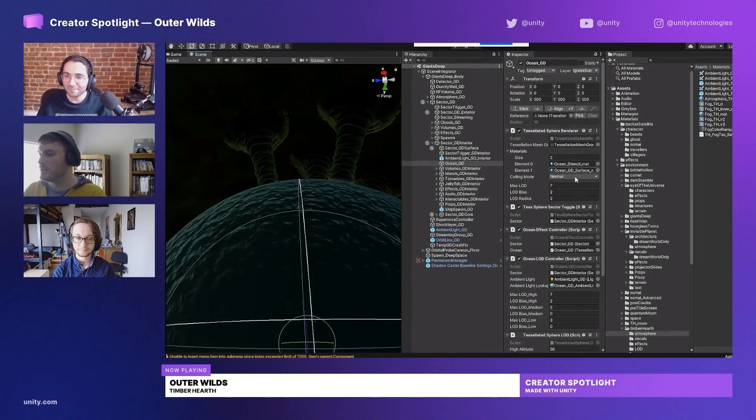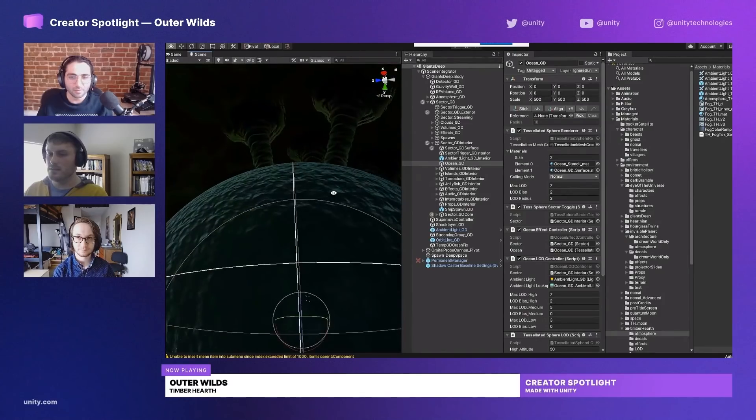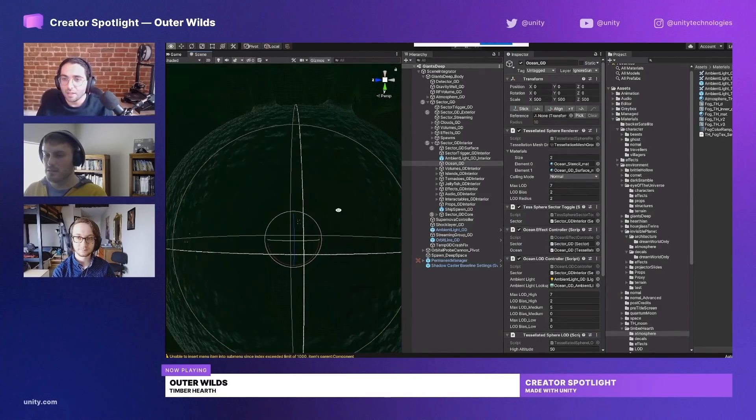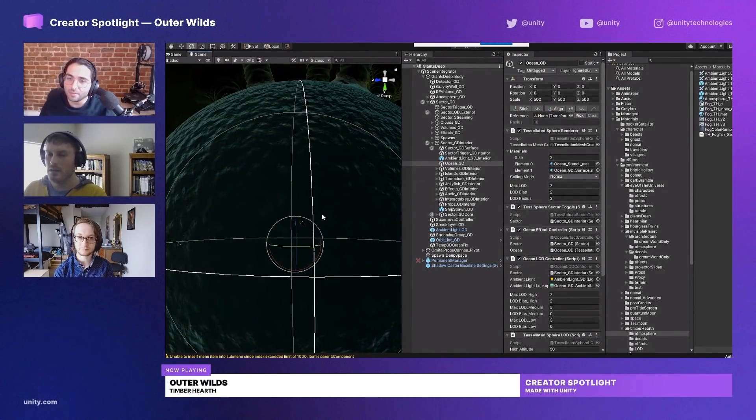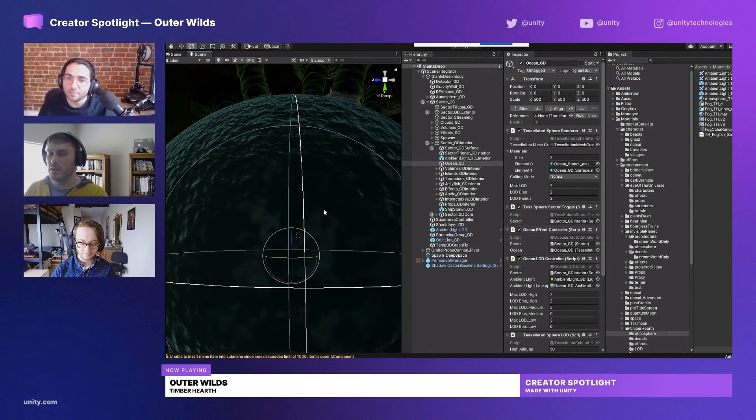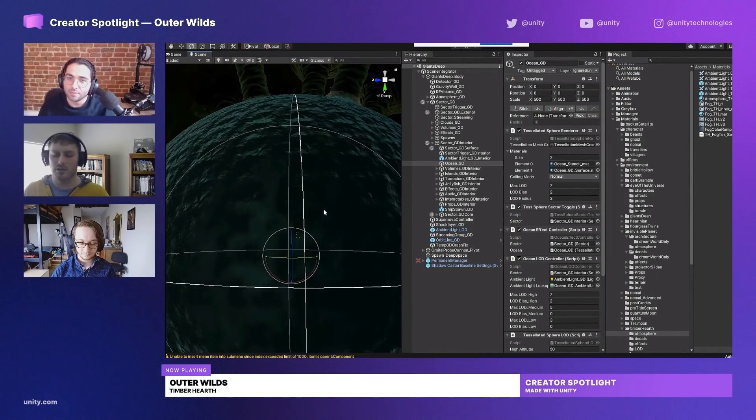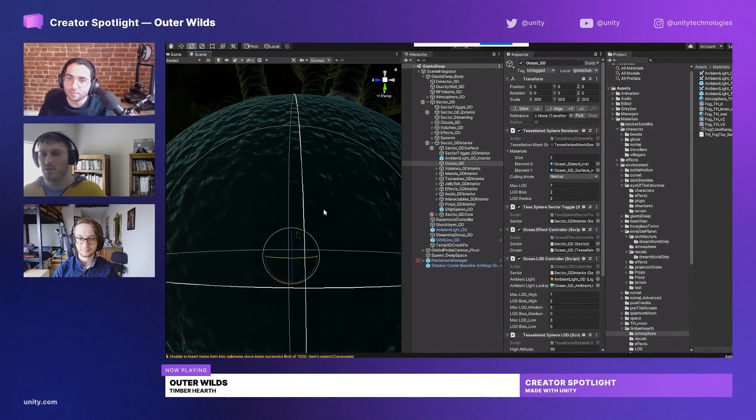The way the ocean shader works is this sphere is technically a cube. It's hard to show because I would have to edit the shader code and I'm not a programmer so I don't know how to do that.